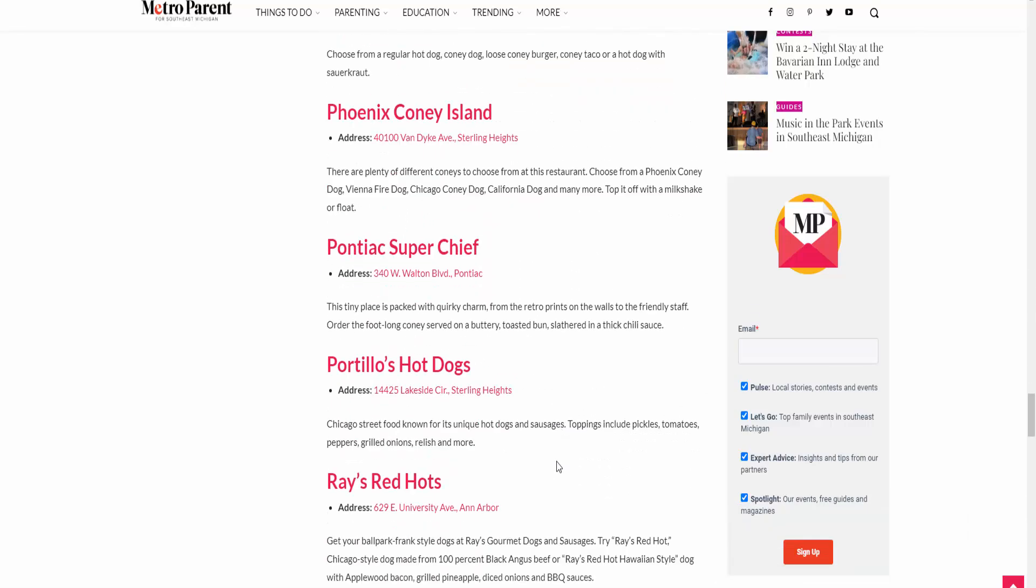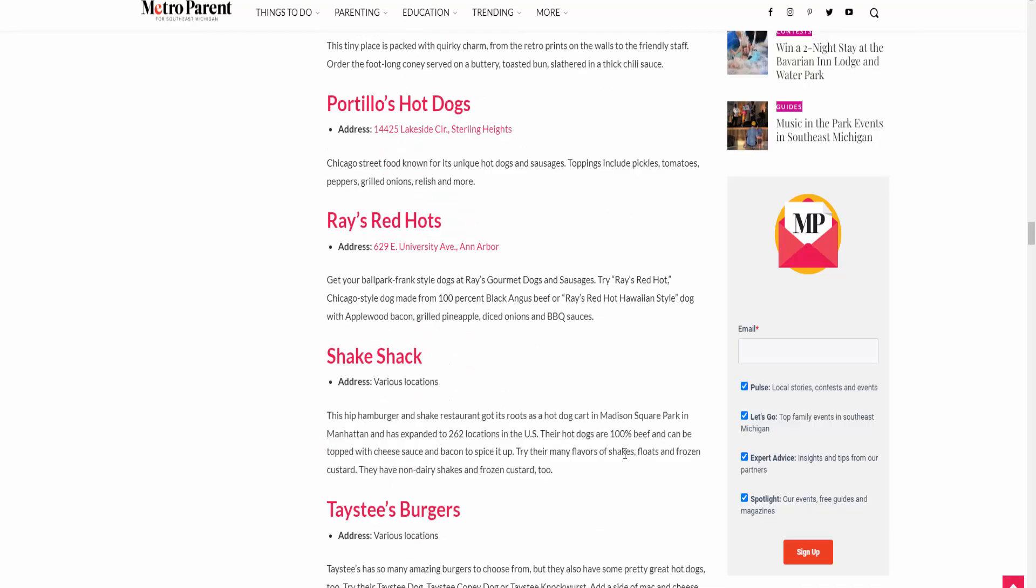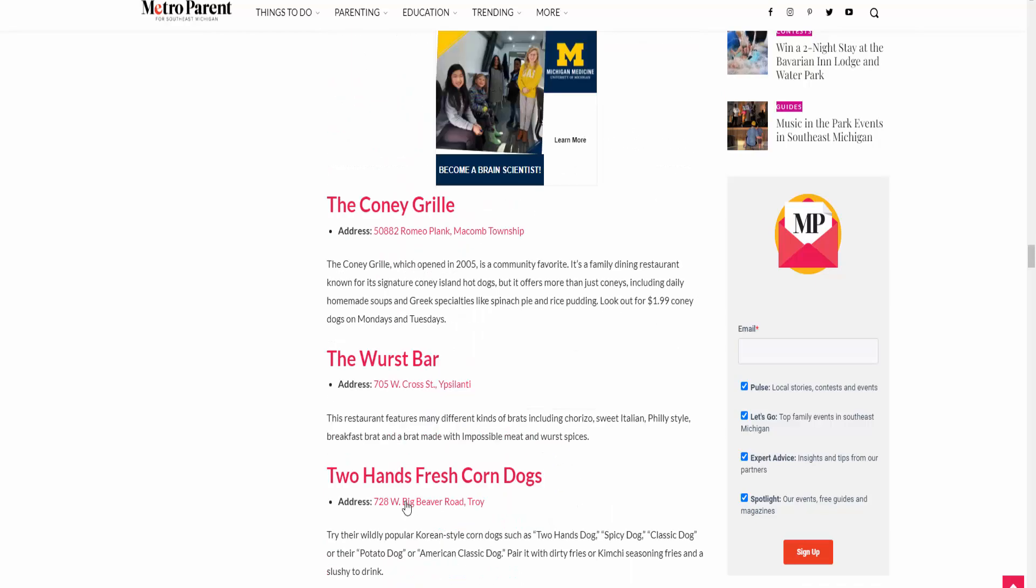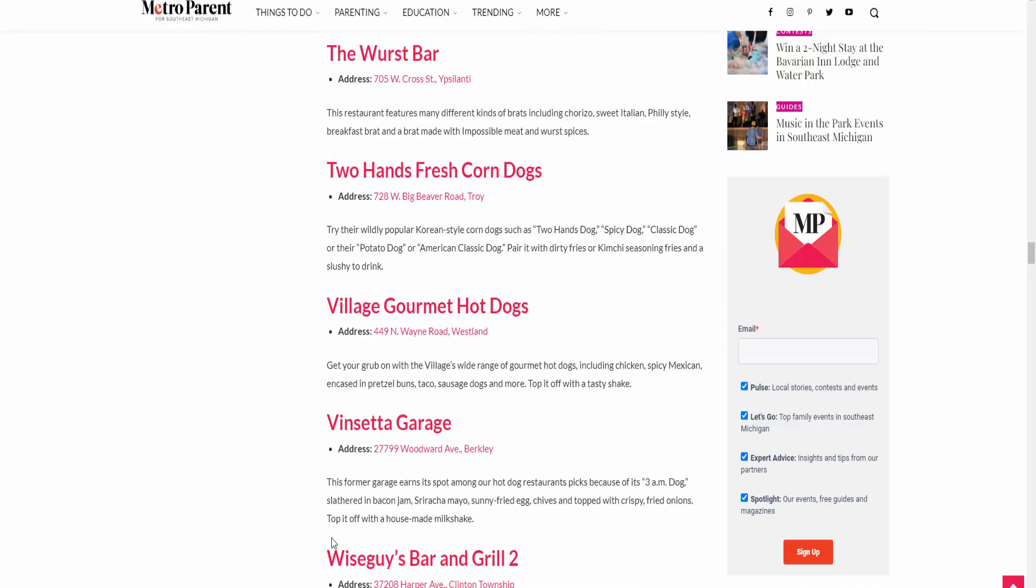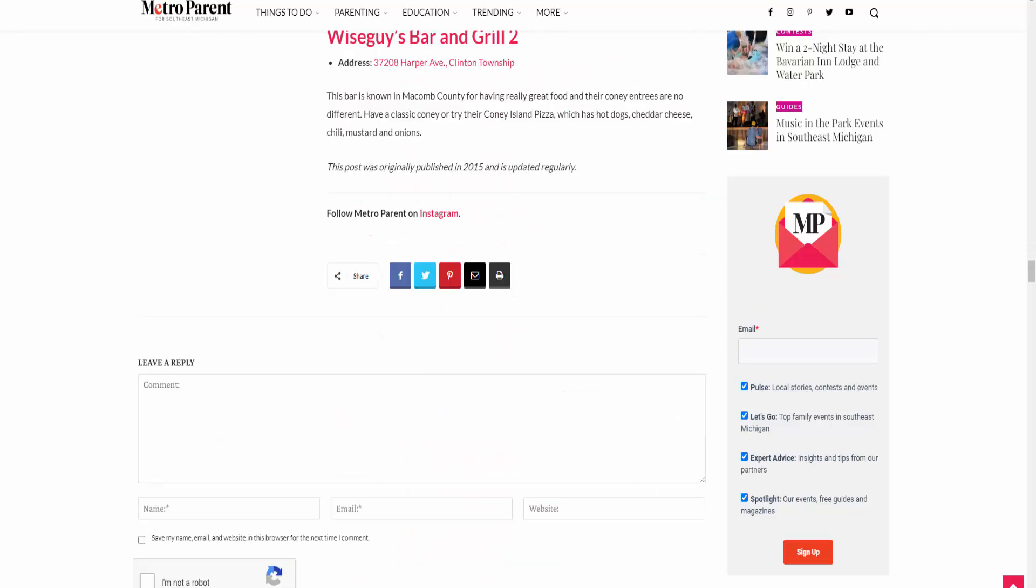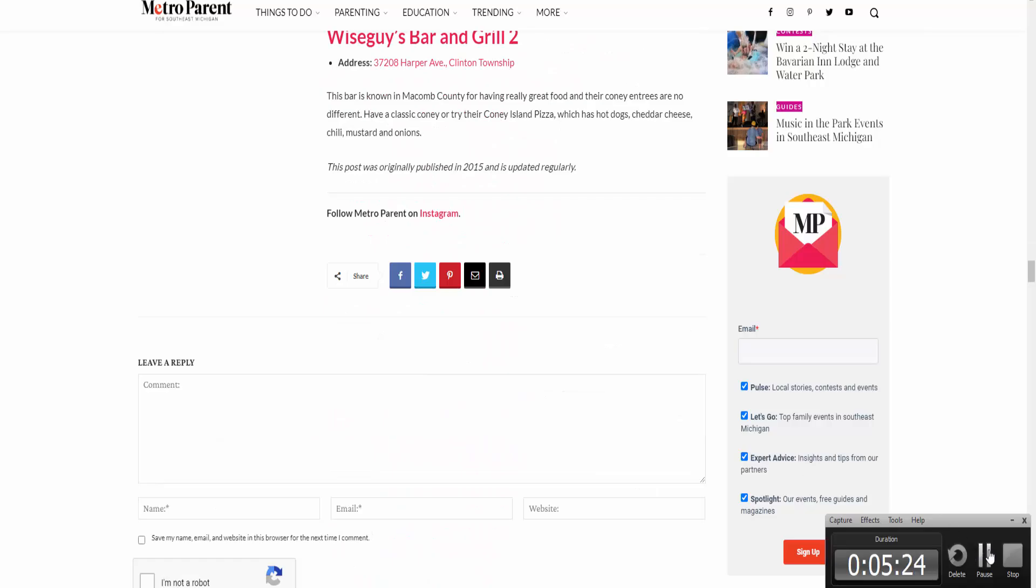So these are the websites you can make money from by writing articles. Thank you for watching my video.